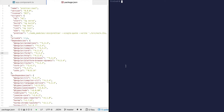Let's add Prettier CLI to run on our codebase as a pre-commit hook. For this we need the lint-staged and husky packages. Let's install them as a dev dependency.